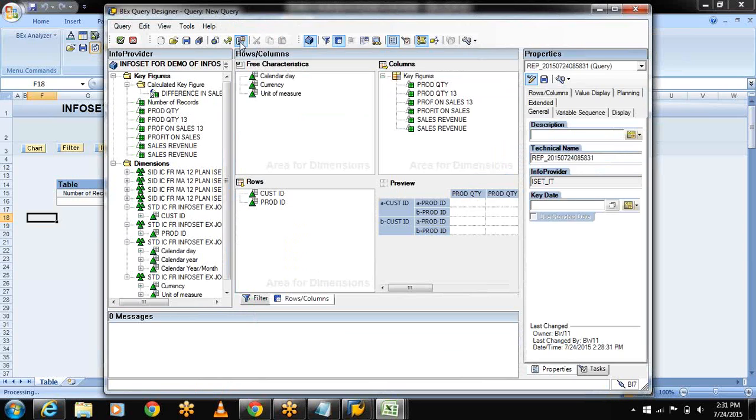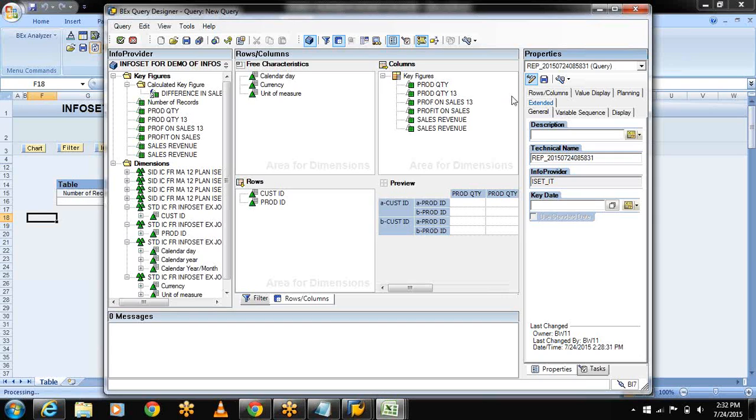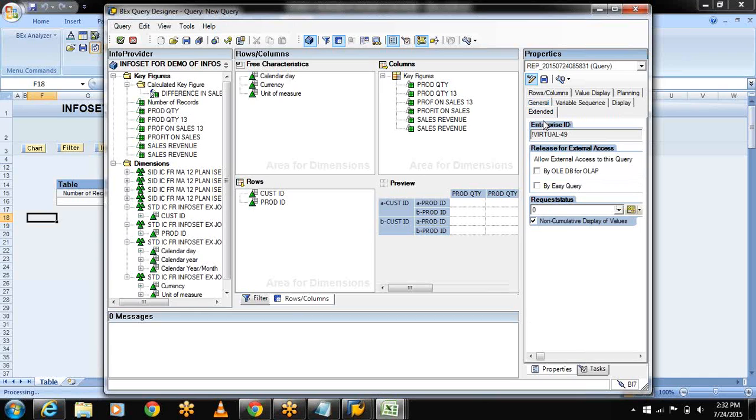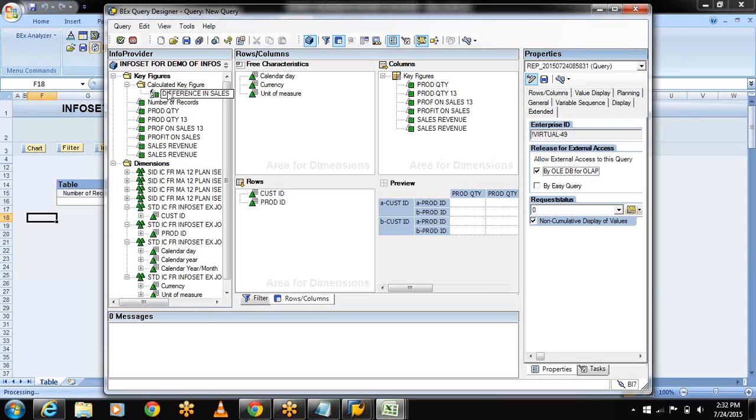Select query properties. Why we are using the query properties? If I am using the third party reporting tools like Cognos, Business Objects and Crystal Reports, I will allow this query to access in the third party reporting tools. We will use the query properties. For that I am selecting the extended or advanced tab. Check allow external access to this query by OLEDB for OLAP.